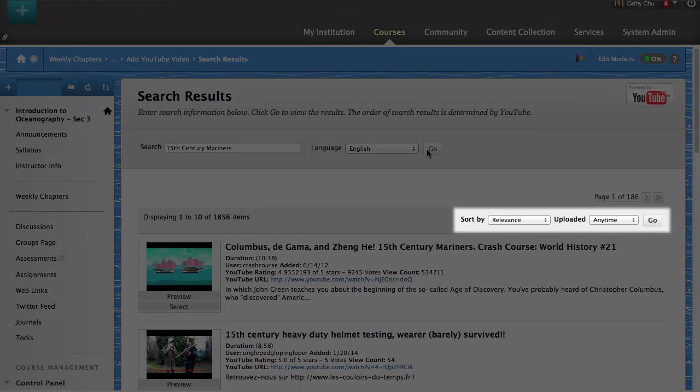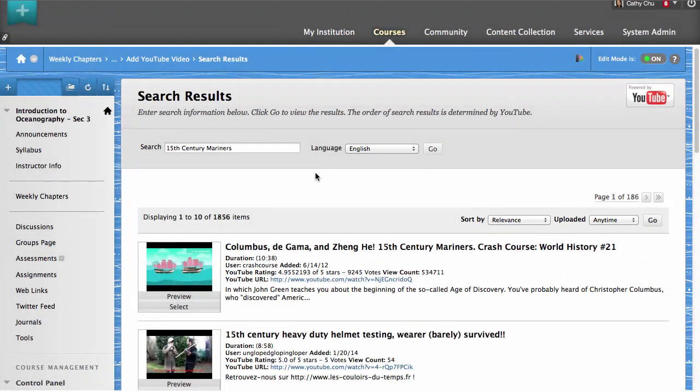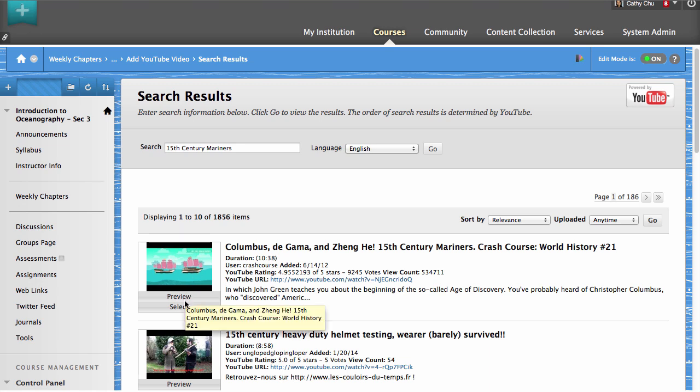To find the best selections for your course, use the sort functions. Use the Preview button to see the content before adding it to your course. Click Select to add the content to your course.